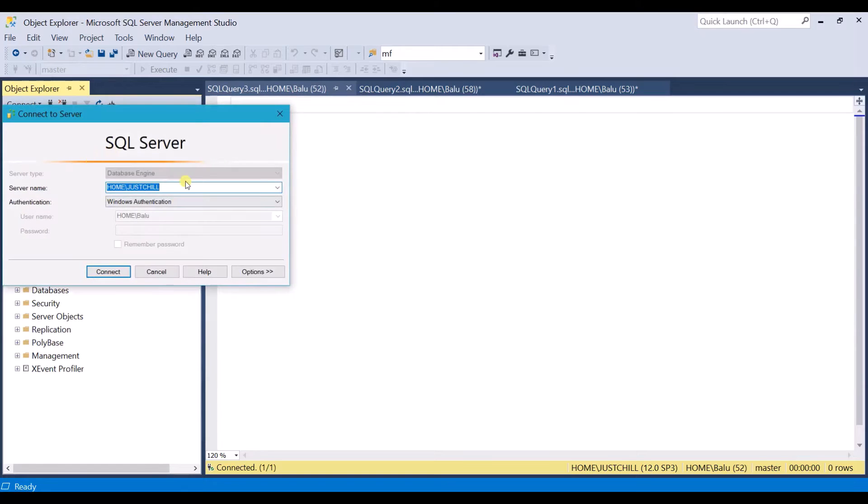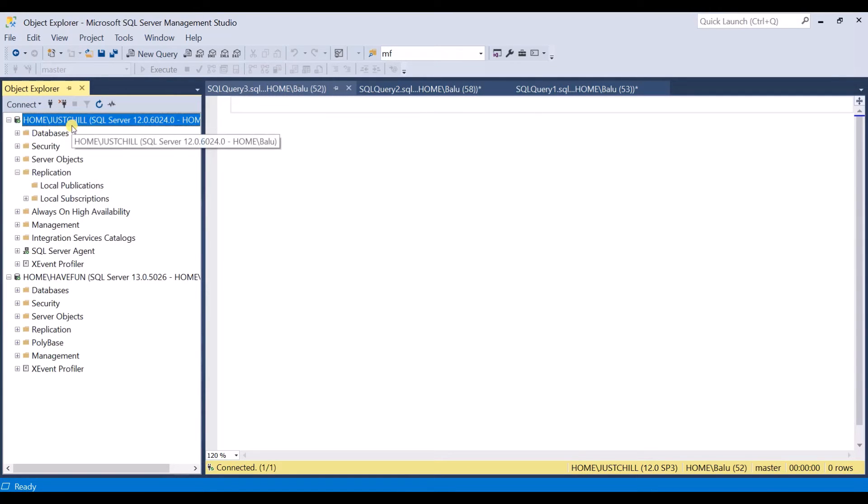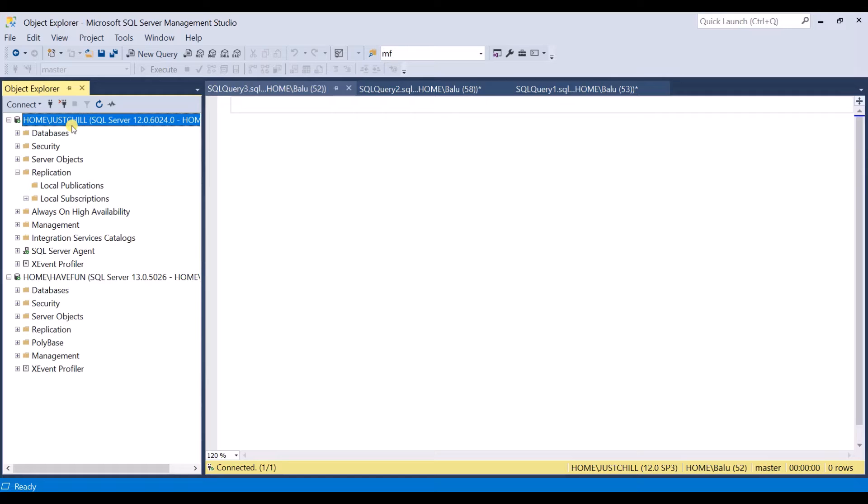But this is my actual server name. This I have been using for all the configuration part and I am able to connect to the instance. But SQL Server replication is unable to connect to this instance name.